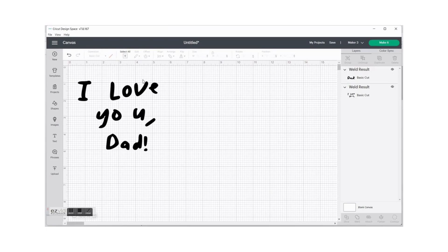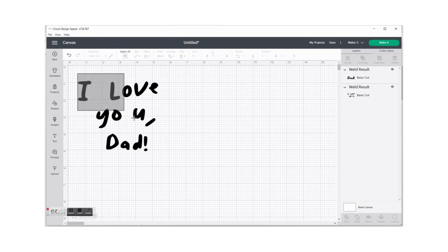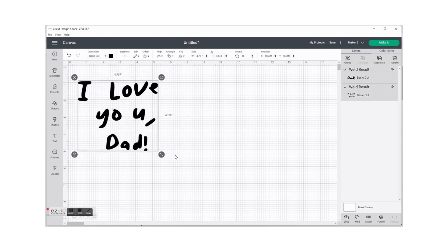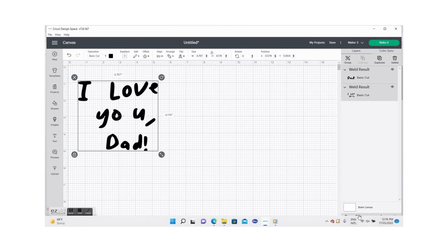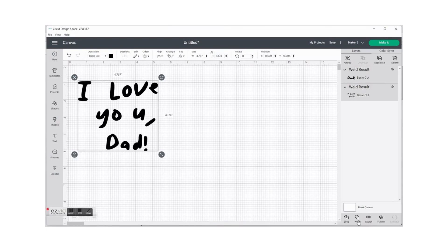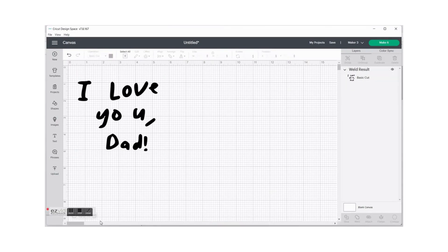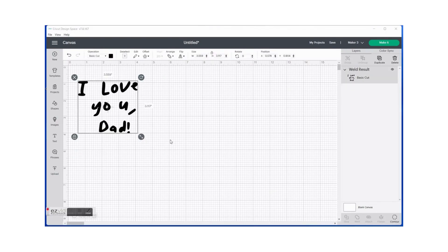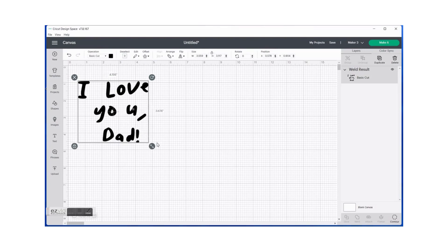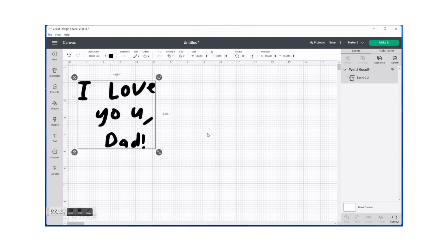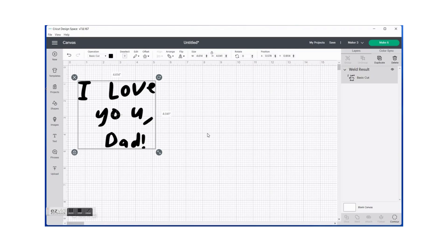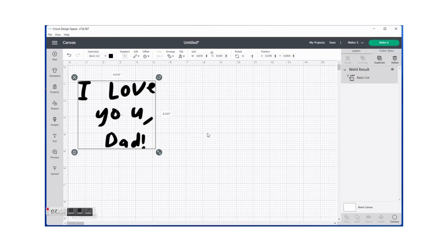What I would then do is highlight all the text and weld them together. You can now format this image depending on what project you're working on. Let me know in the comment section below what you will be doing with this. In my case I'm going to be using this as a stencil for a Father's Day craft, wood-burning Father's Day craft for Father's Day that's coming up. So be sure to like and subscribe in order not to miss that one. See you in the next video.